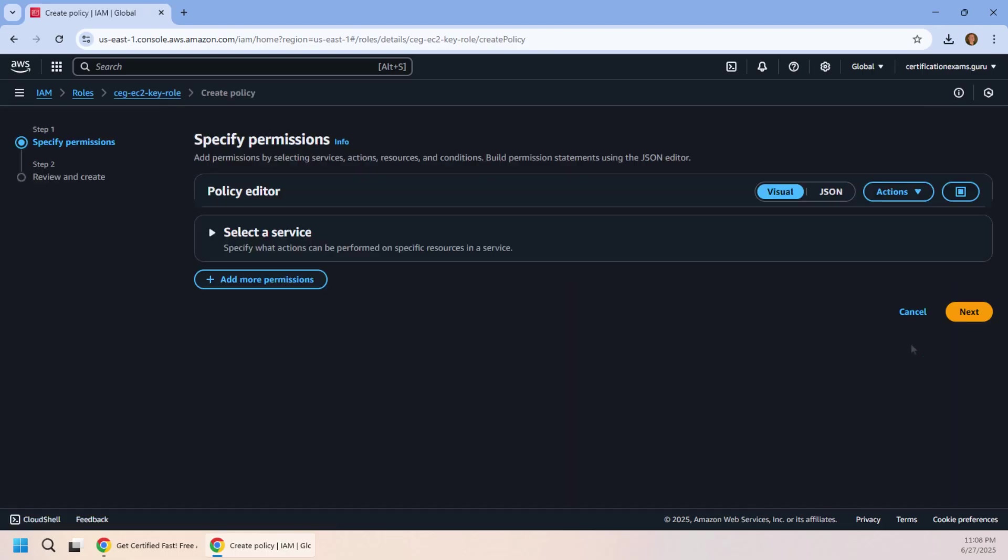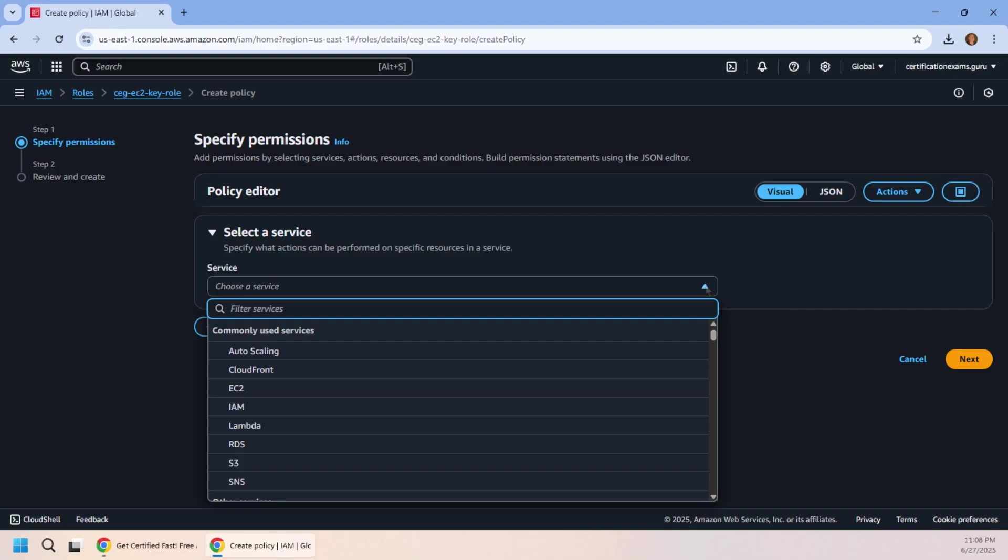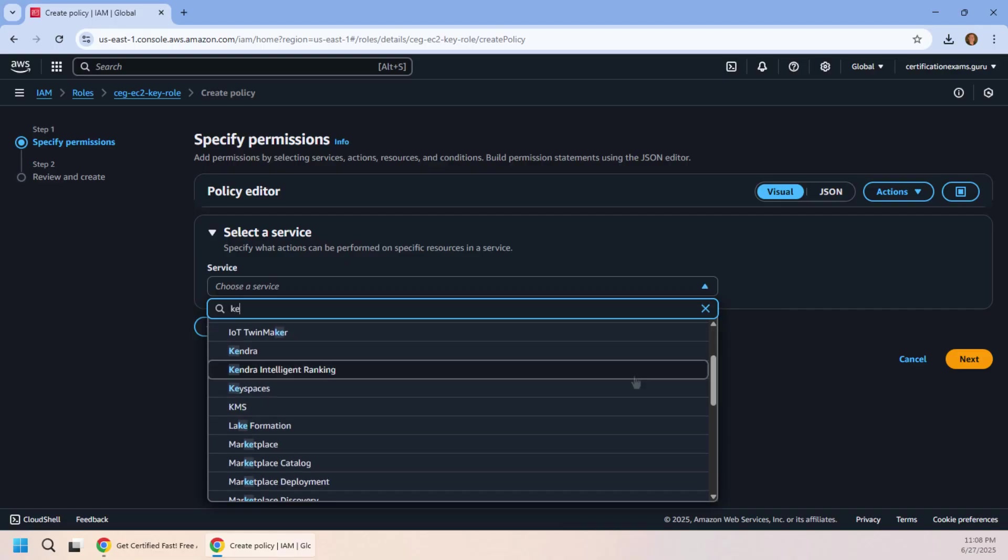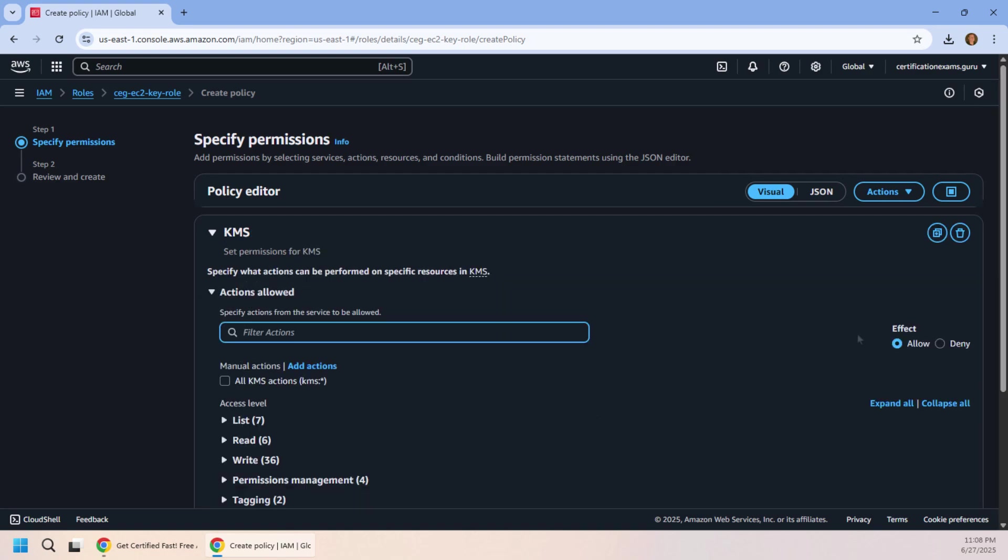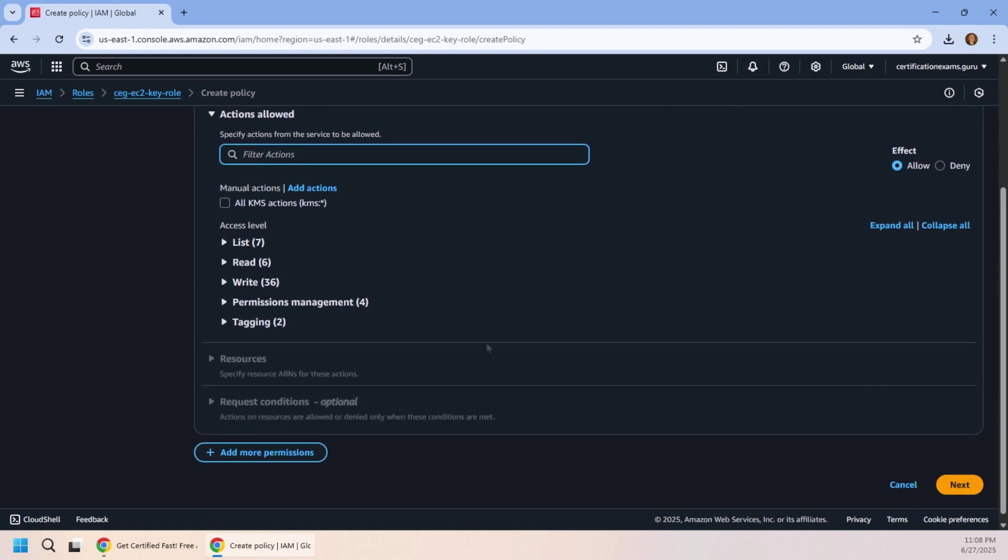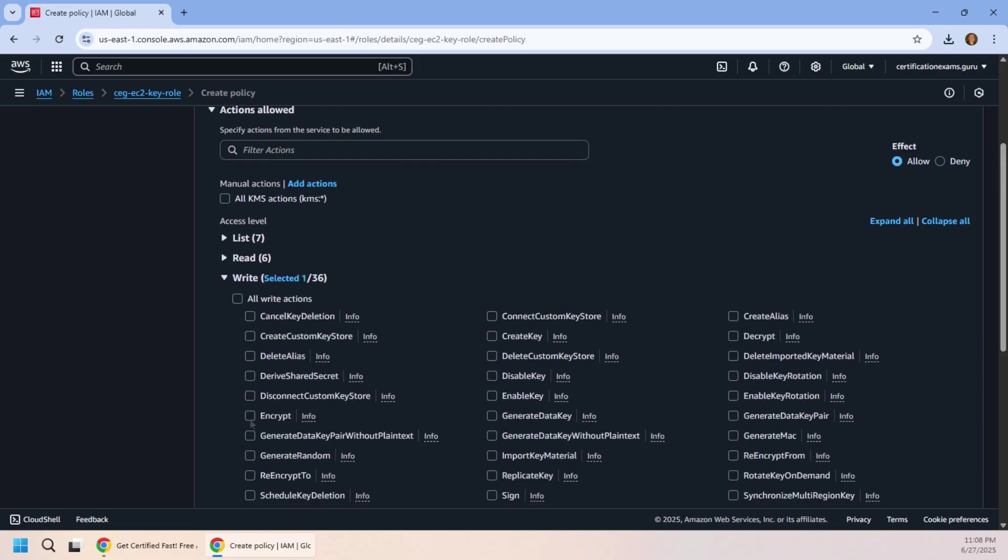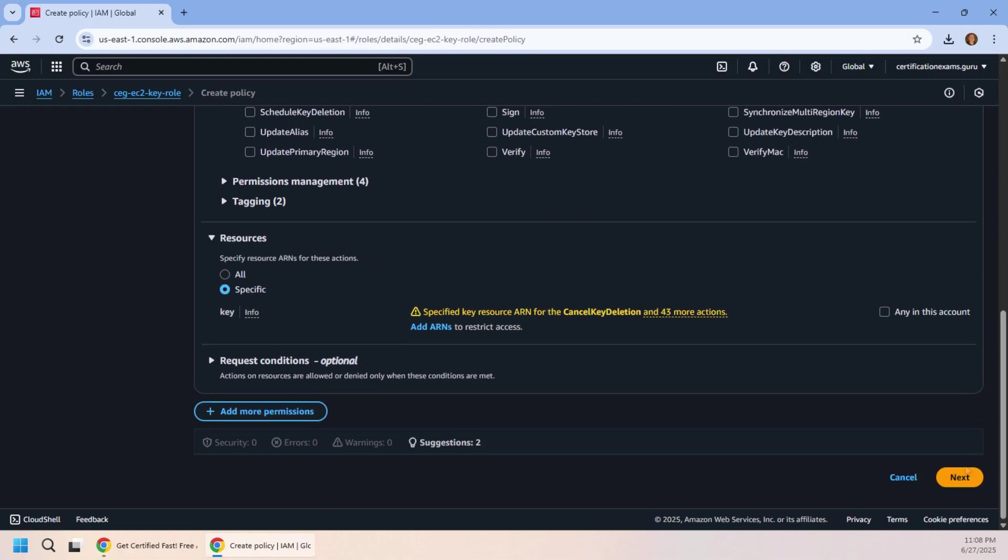Now what's the service? Well, you know what the service is. It is that Key Management Service. And what do we want to do with this Key Management Service? Well, we want to be able to encrypt, we want to be able to decrypt, and I'm telling you, if you want to push that key around anywhere, you're going to want to generate data key as well. Not including that has bitten me more times than I'd like to admit.